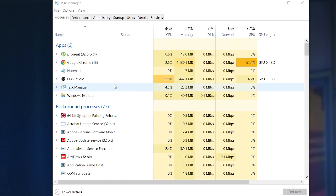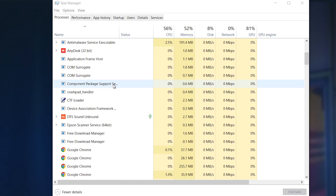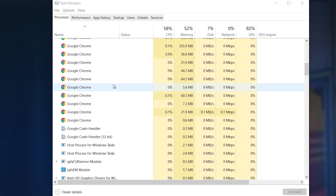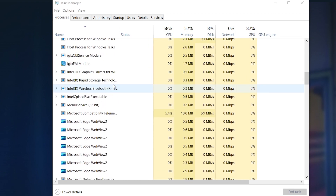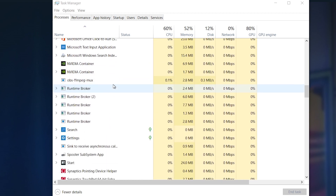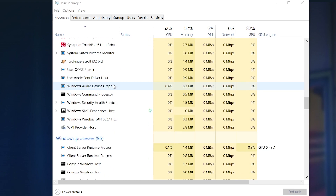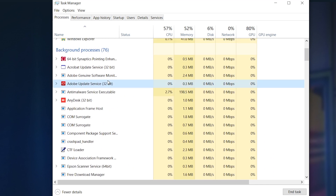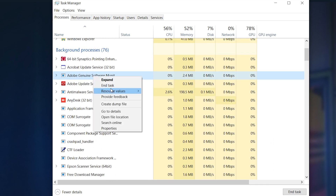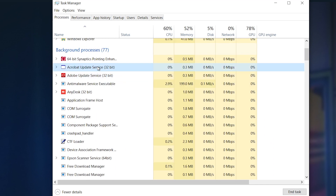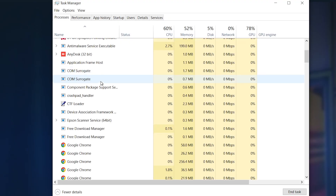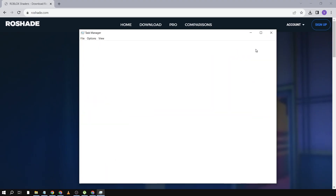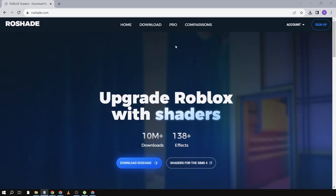Now that we're here, we're going to close three things. First is the Roblox client — close all Roblox clients if open. You also have to close Steam, and another thing is the Adobe applications. Once you're done with that, just close this one.